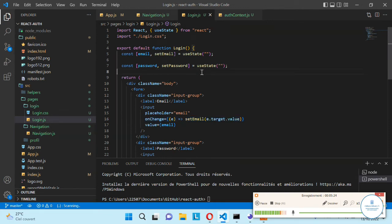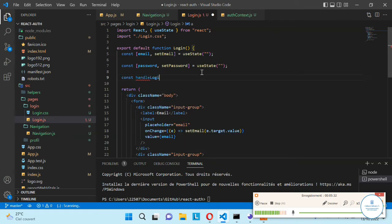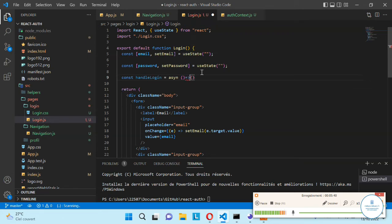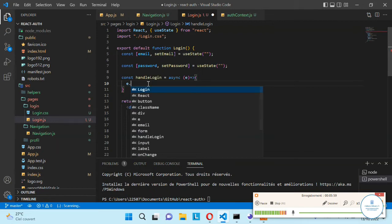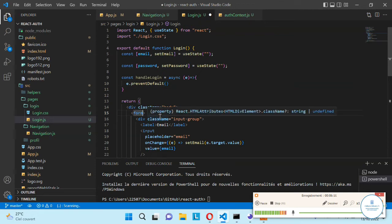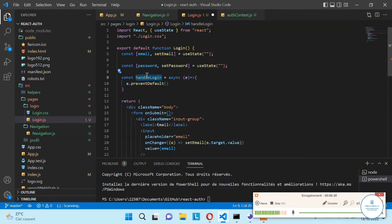The thing that we want is to prevent the page reload when we click on login. For this we need to create a method to handle the login. This will be called handleLogin, and it will be an asynchronous function with an event parameter. It's asynchronous because we will make requests from the backend. The first thing to do to remove the page reload on click is to call event.preventDefault(). On the form we provide an onSubmit method and say that when we submit this form we will call the handleLogin function.